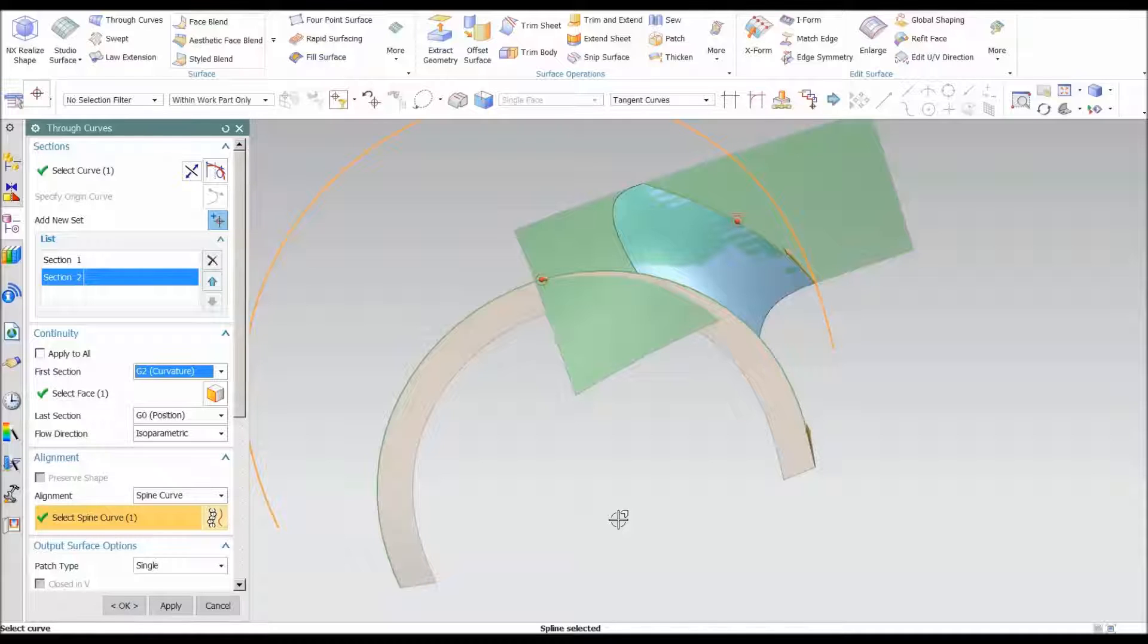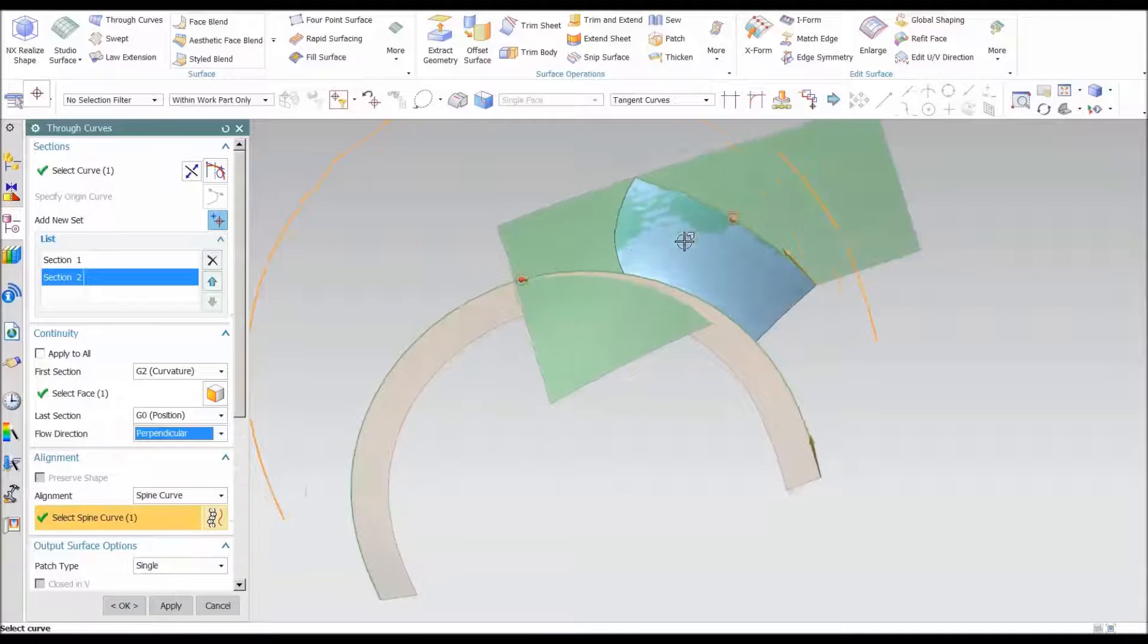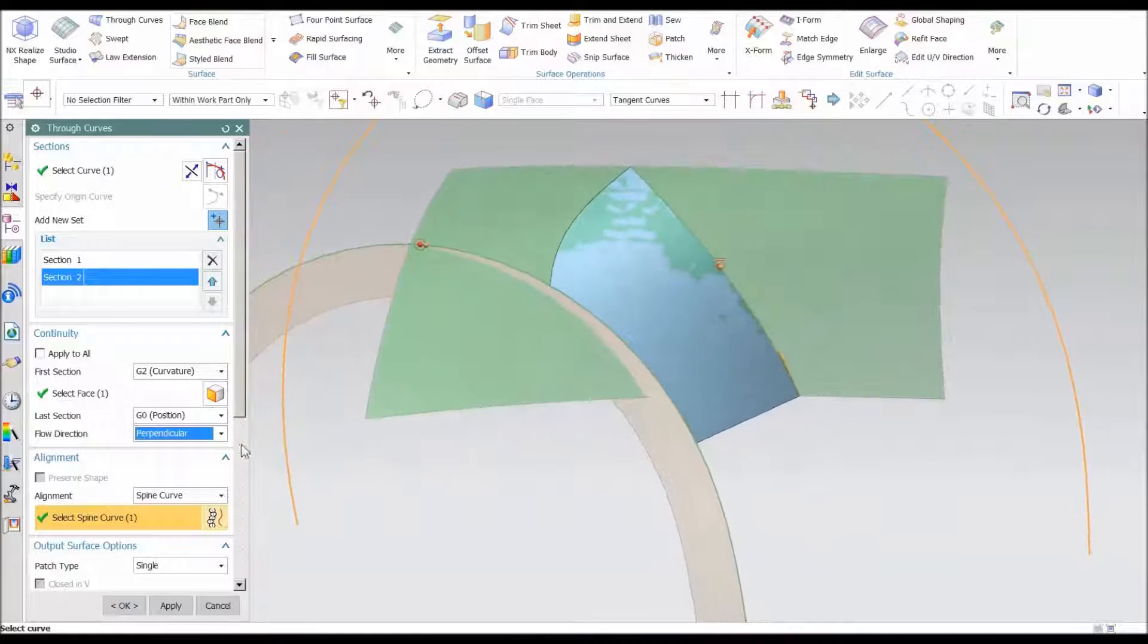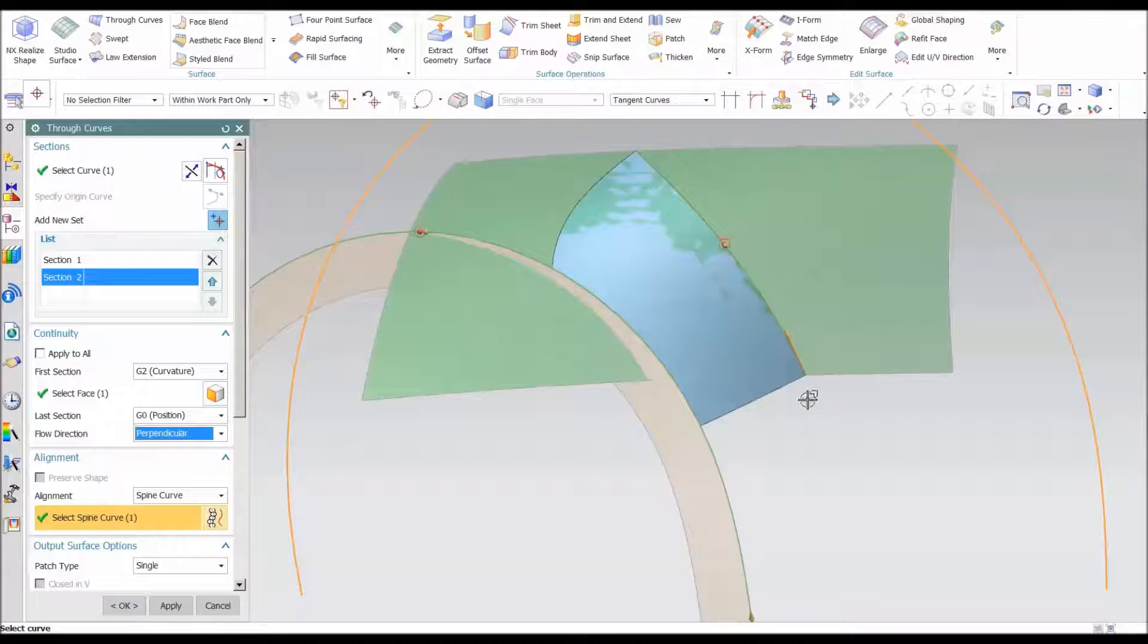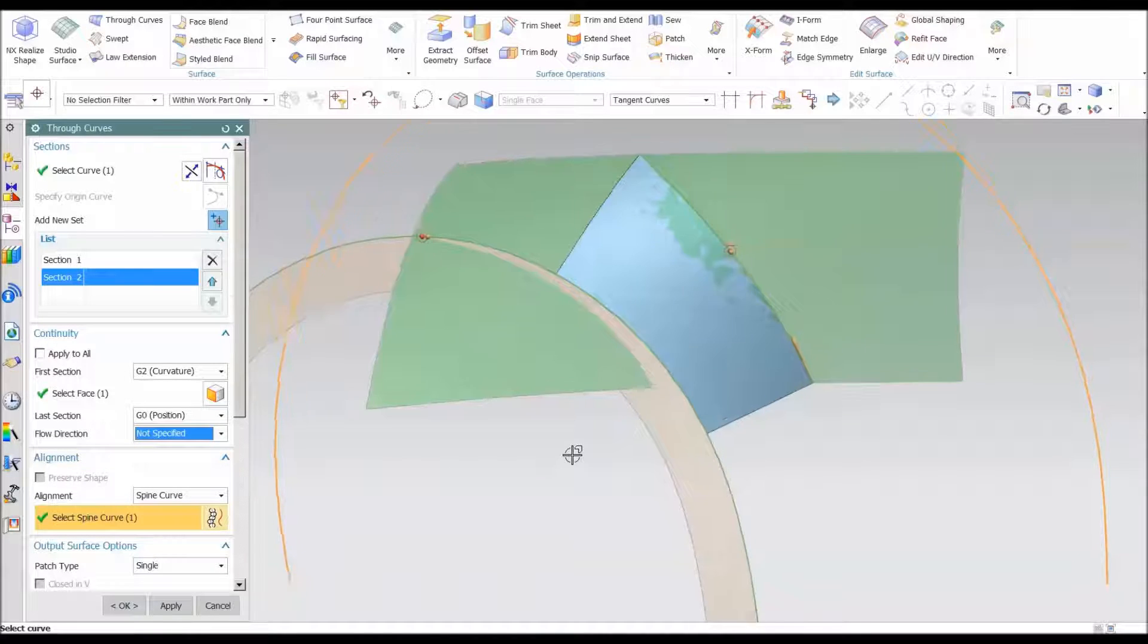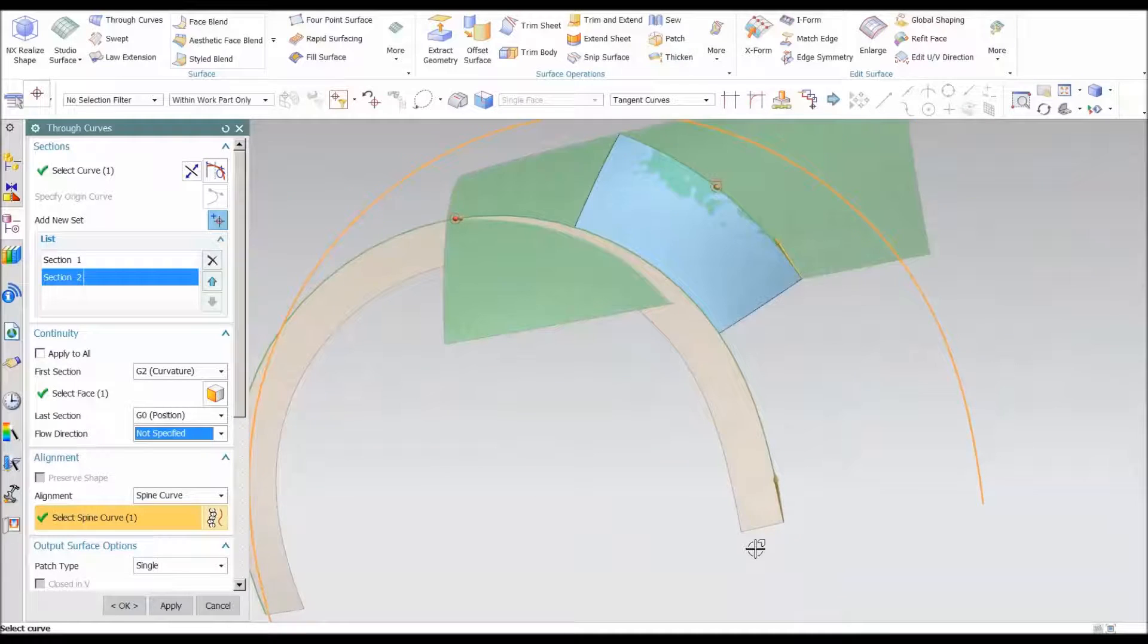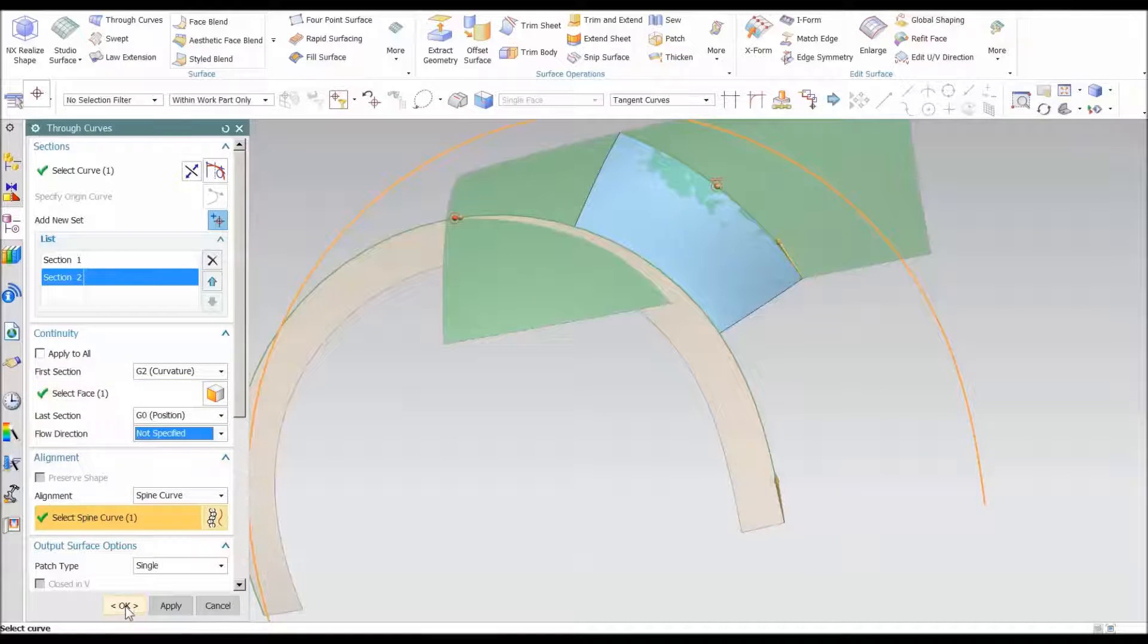Now what I need to do is adjust the flow direction. The flow direction is picking up how it flows from one surface to the next. You'll notice that if I use perpendicular, it comes off perpendicular and comes in, or I can say none. By saying none it gives me more of just a straight shot going all the way across. Now there are limits to this. Again, this is a G two continuity.